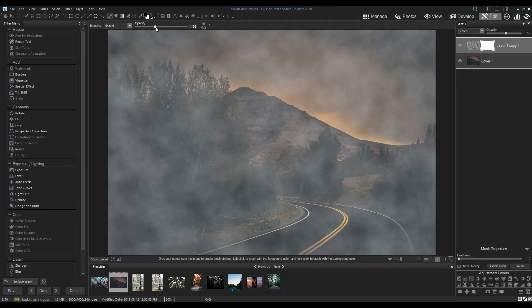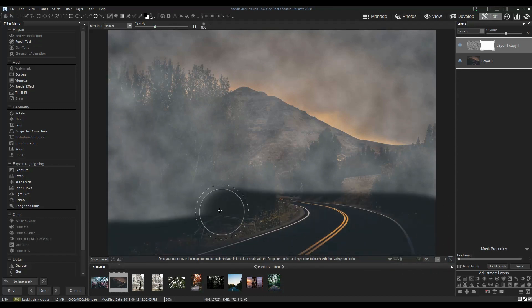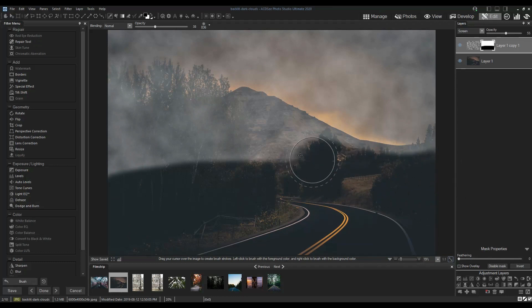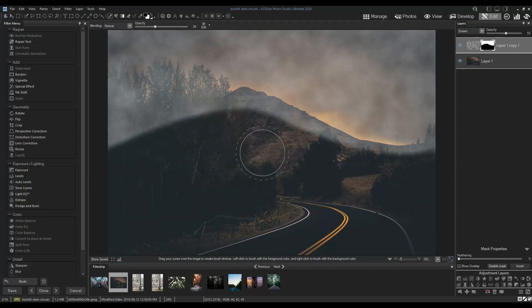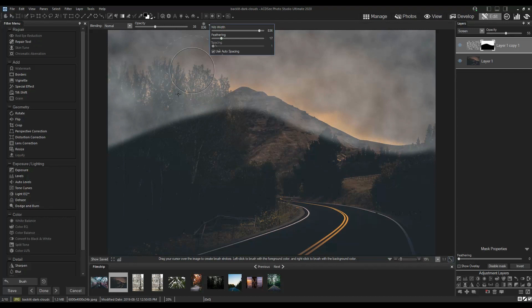Some tips to give you a more natural looking result are to use different brush sizes, adjust the brush opacity, and increase the brush feathering.